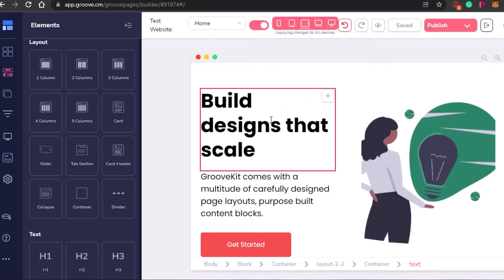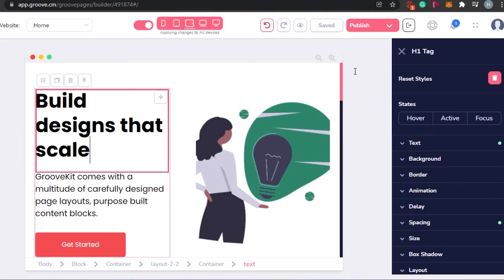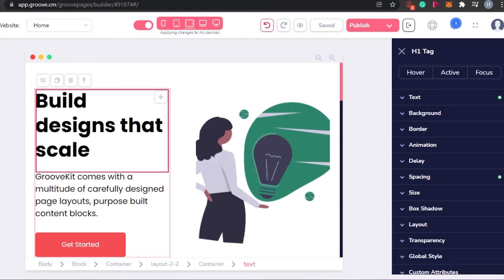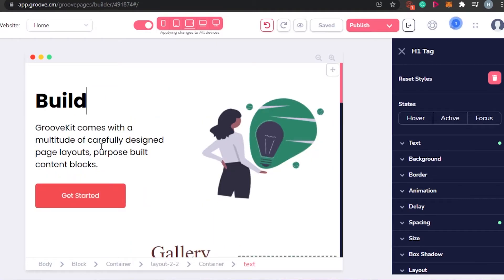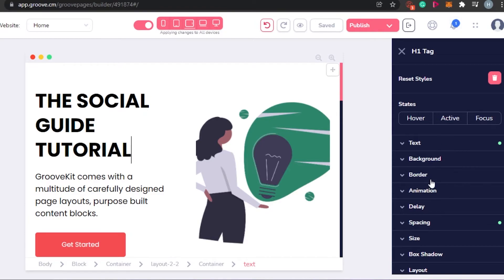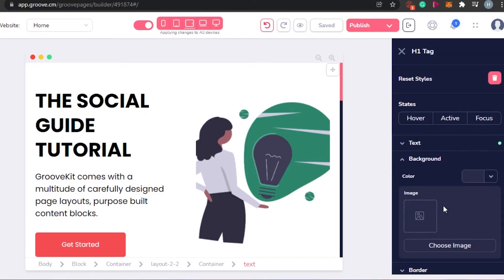How to edit these — because this is a template, I do not want this text or this button. What happens is you simply click on that block and then you get the option to customize it. Right here you will get the style — what is the style, what is the text, the background, border, animation, delay, spacing, size, box shadow, and layout. For example, I am going to be adding my own text. Now I can go for background and actually change it — I can add an image behind this text.